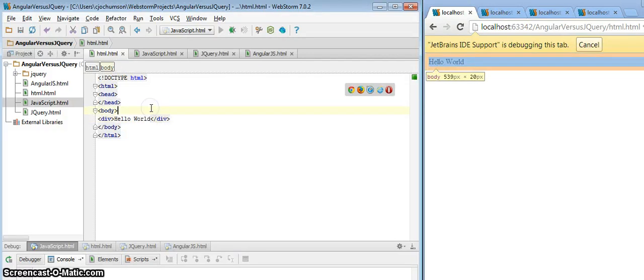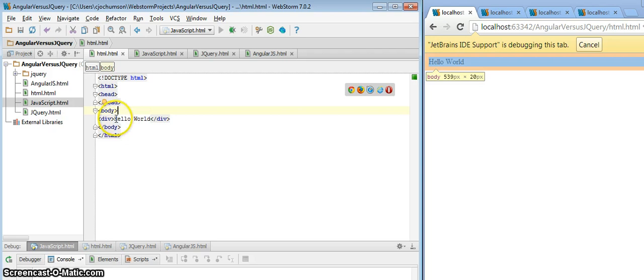Okay, let's get started. Here we have a simple HTML page with a div containing some static text.